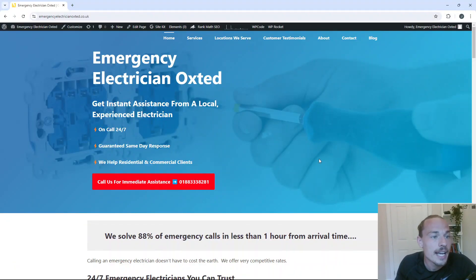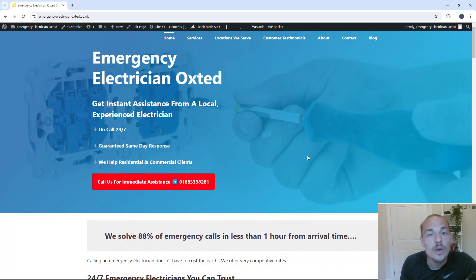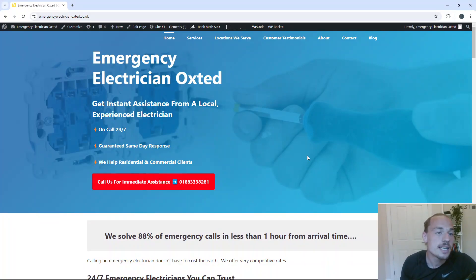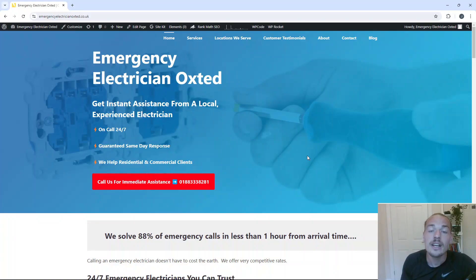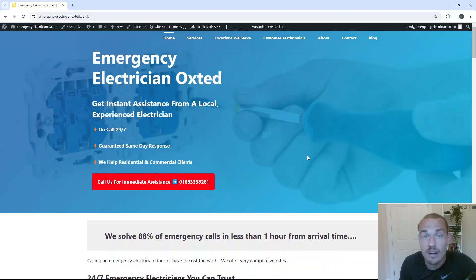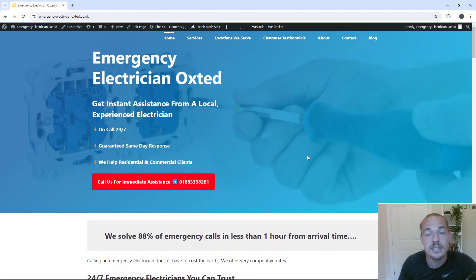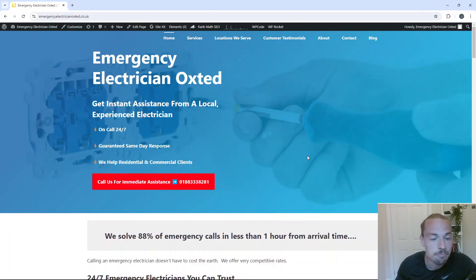As you can see here, I've loaded up Emergency Electrician Oxford. For those of you who haven't watched any of my videos before, this is my public case study. And I use this site to showcase exactly what I'm doing in my business, everything from site architecture through to the kind of pages that I build, through to how I create my landing pages, display information and things like that.